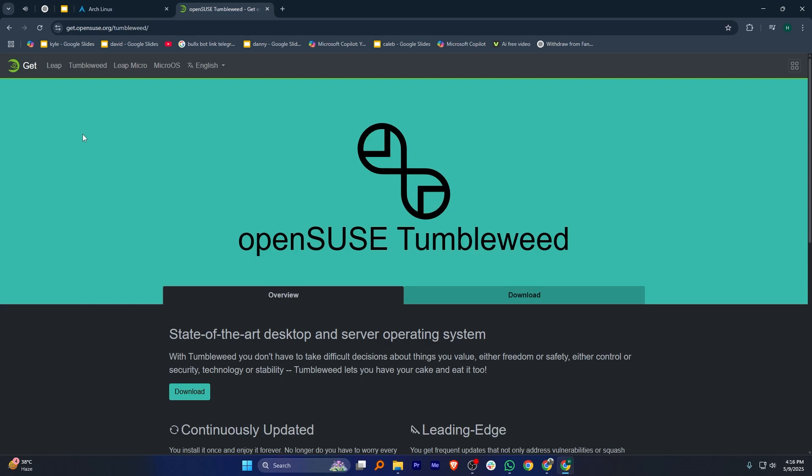Meanwhile, openSUSE Tumbleweed is a rolling release system that is easier to use and comes with more features that are ready to go.